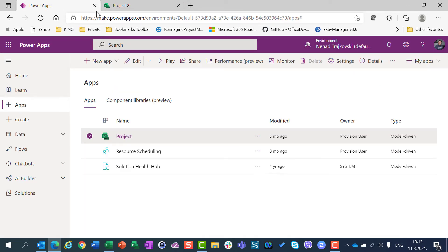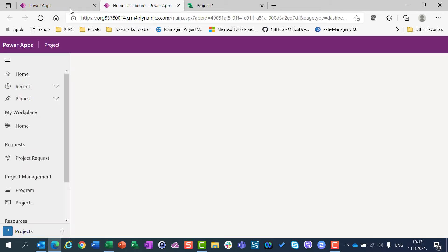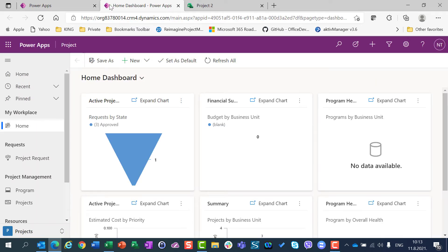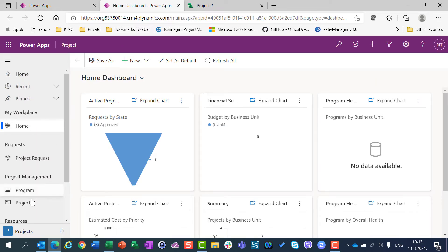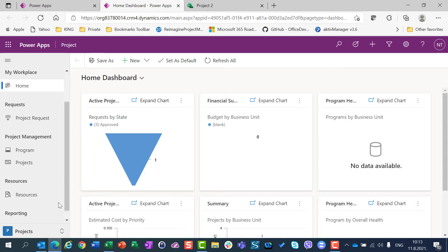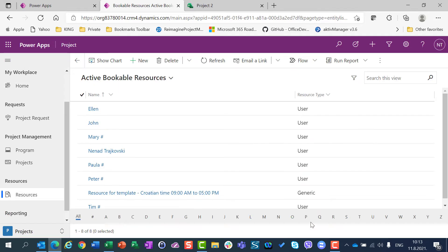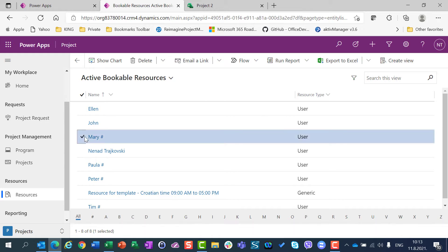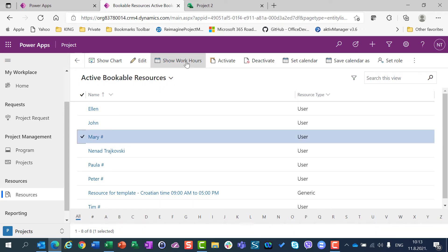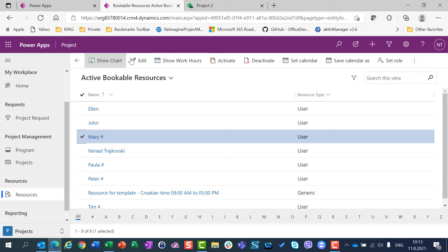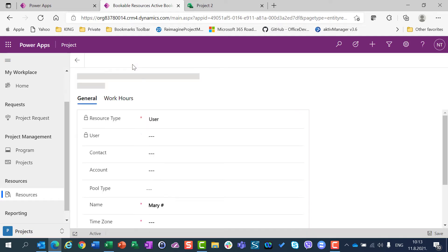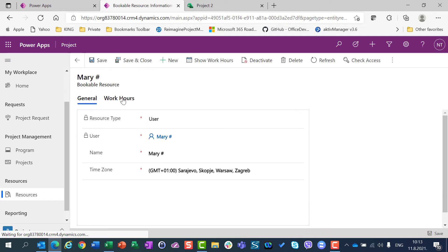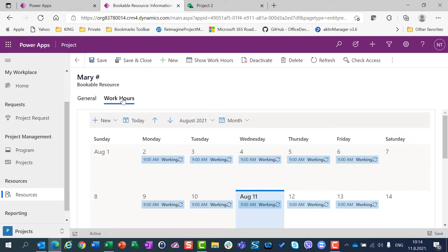For that I am going to PowerApps, I am going to choose Project, so I will be landed here, and I am going to scroll a little bit down and go to Resources. Here I am going to choose Mary, and I am going to choose Edit and Work Hours.